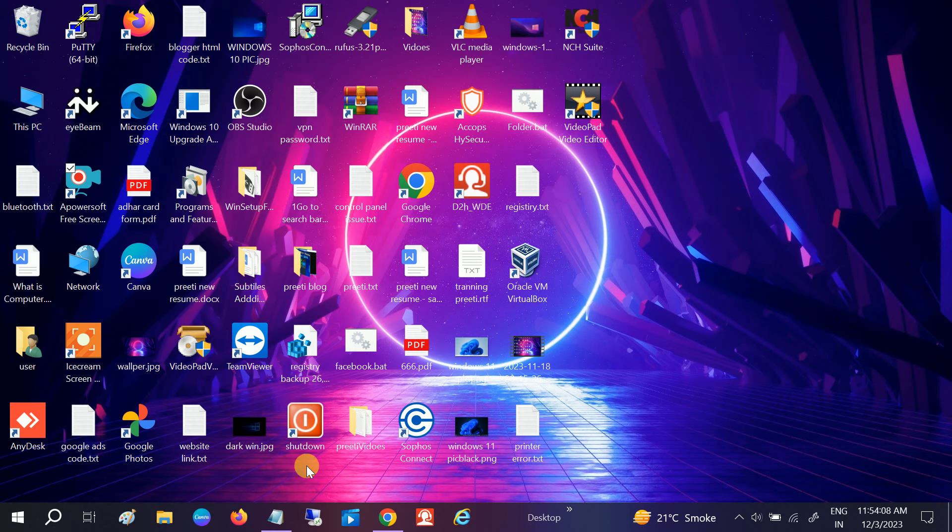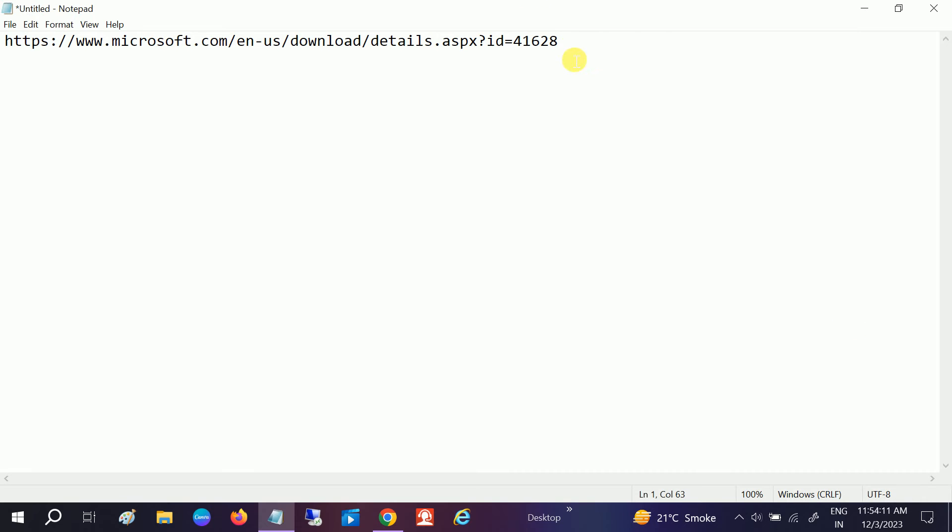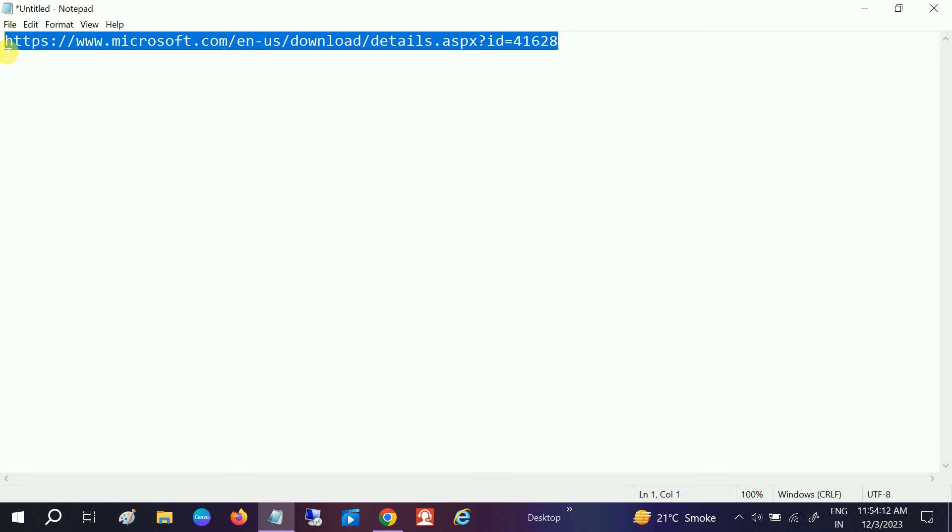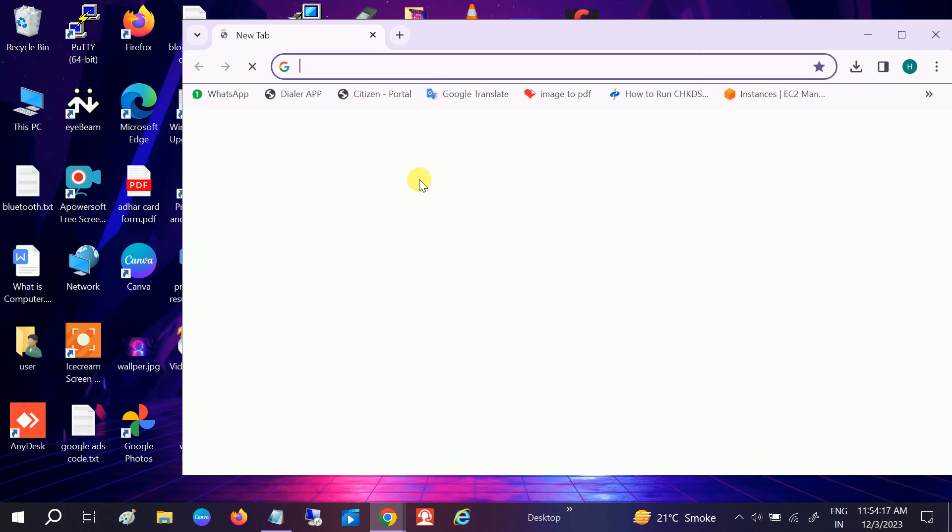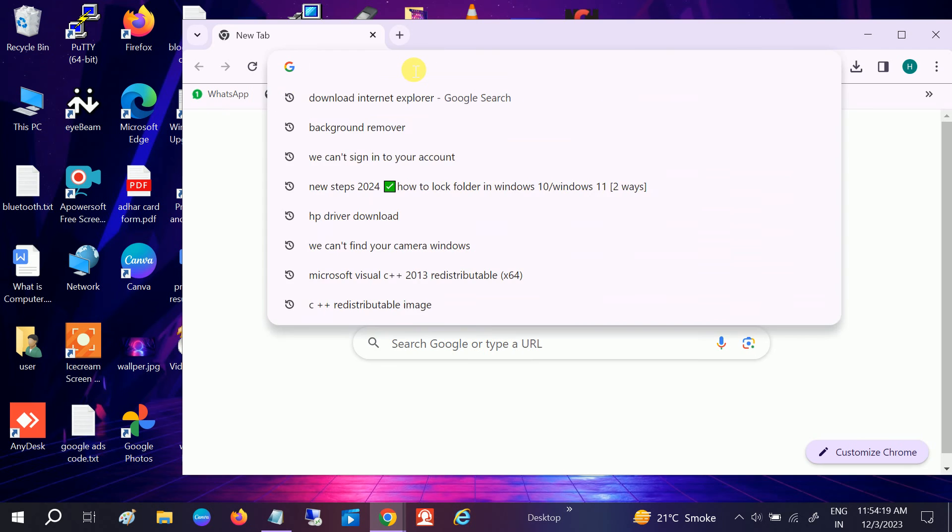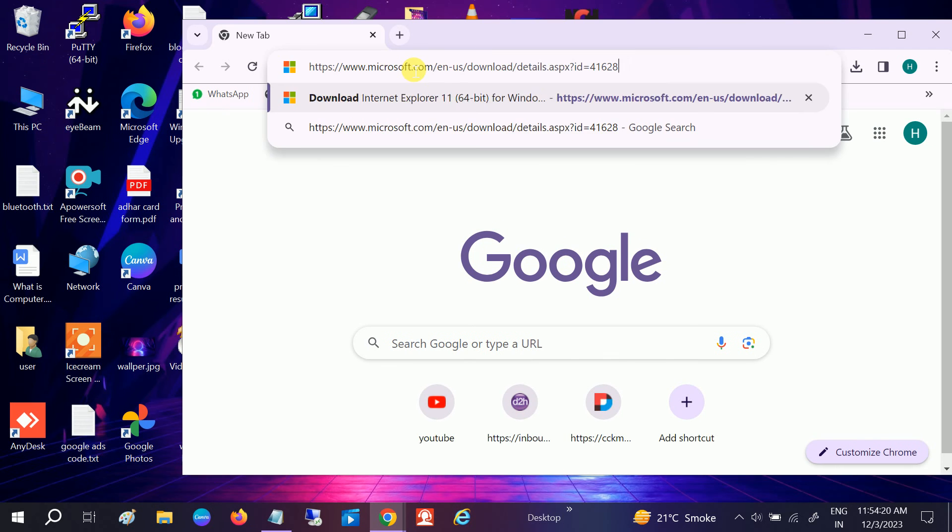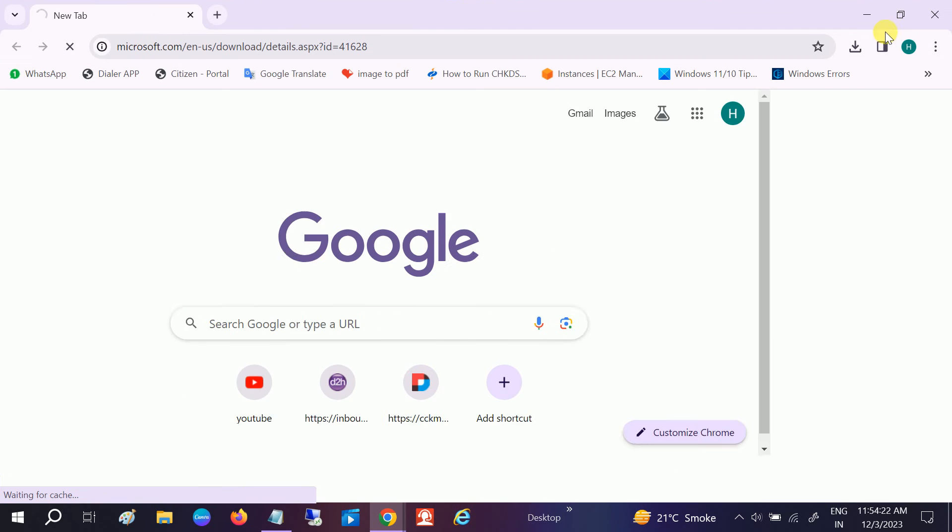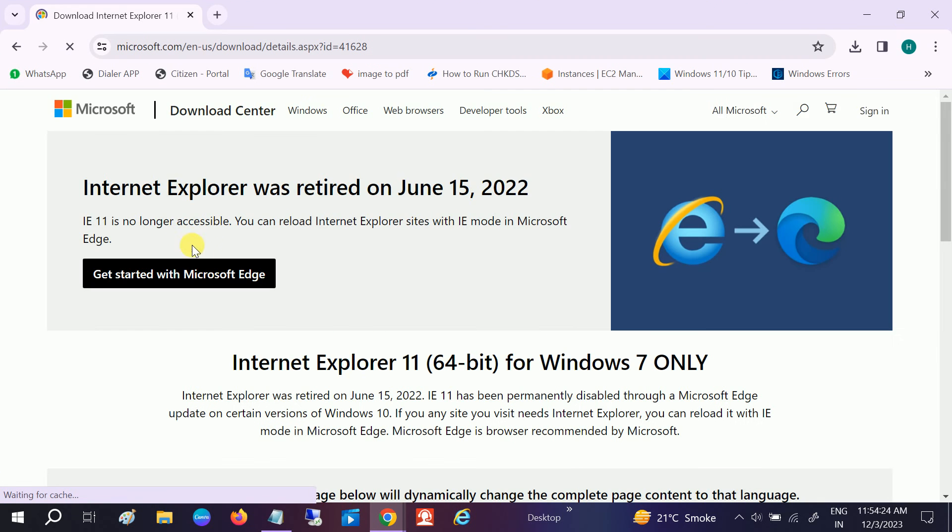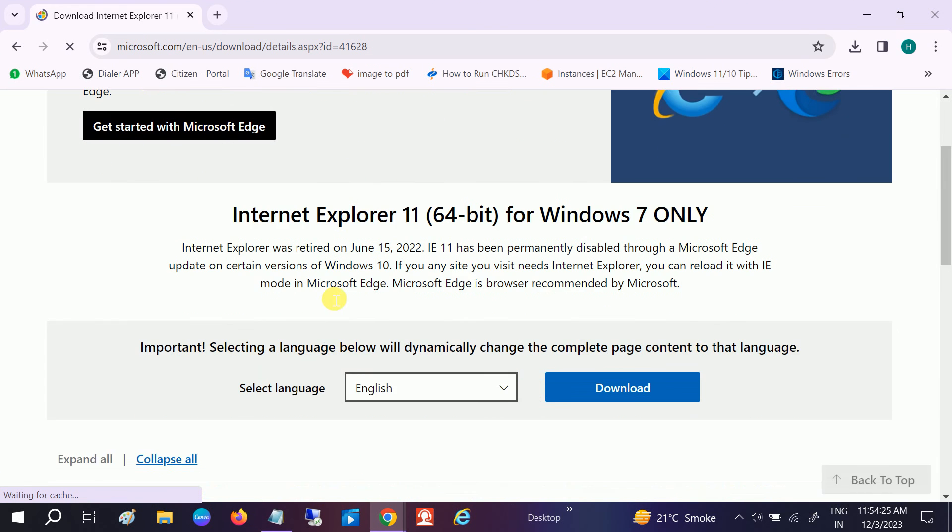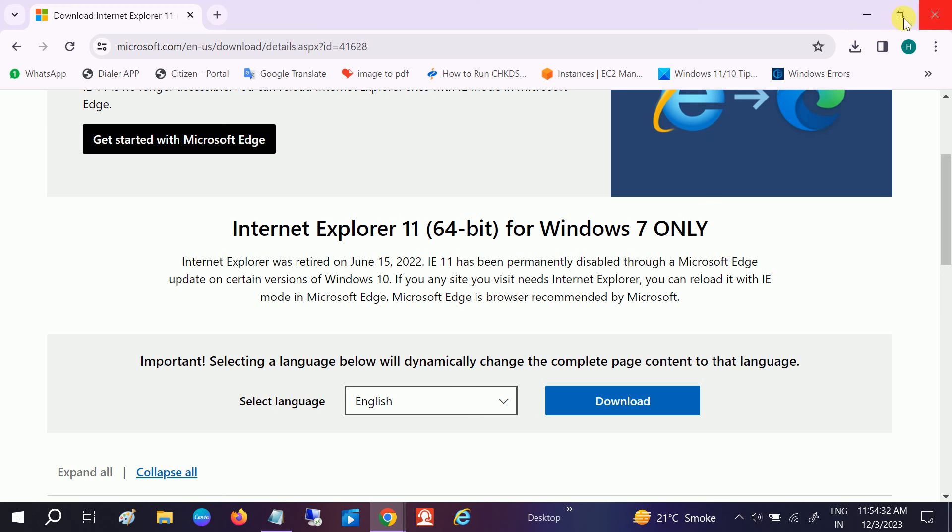So first of all, download the Microsoft browser, which is Internet Explorer, from this official source of Microsoft. Once you download this, you will get this icon here. Now it is directly redirecting to Microsoft Edge,